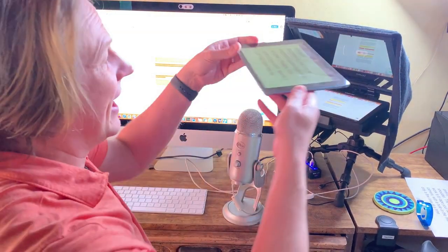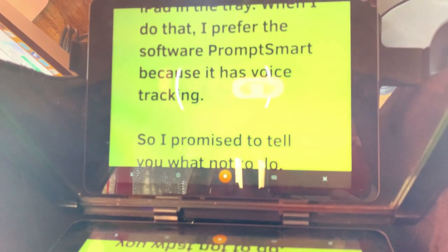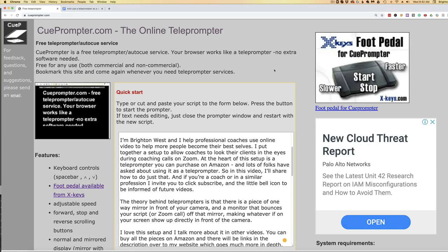You can also put an iPad in the tray. When I do that, I prefer the software PromptSmart because it has voice tracking. Another option if you do this often is to buy a foot pedal, which allows you to control it without touching the keyboard so you can use your hands in your videos. There's an option on the QPrompter.com website, and there are also similar options on Amazon that are a lot less expensive.